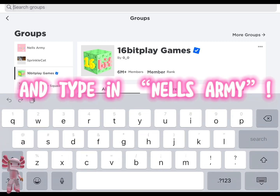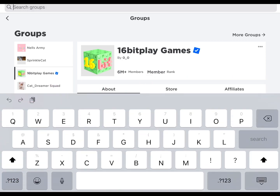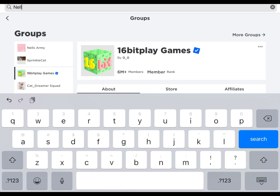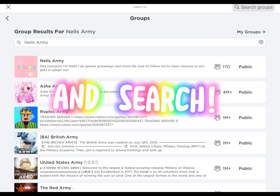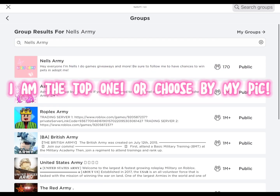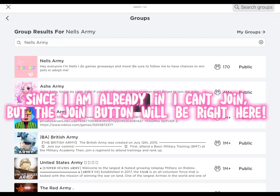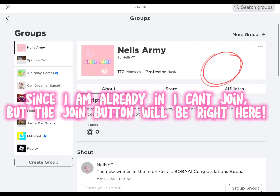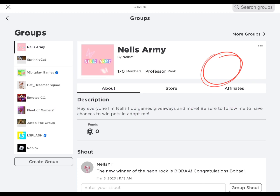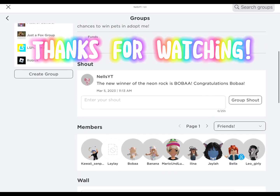And type in Nell's army and search. I am the top one, or choose by my pick. Since I am already in it, I can't join, but the join button will be right here. Thanks for watching.